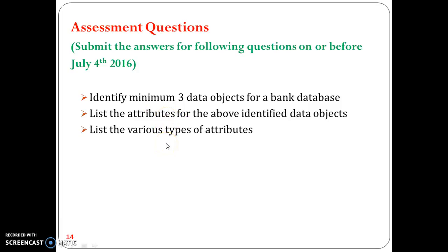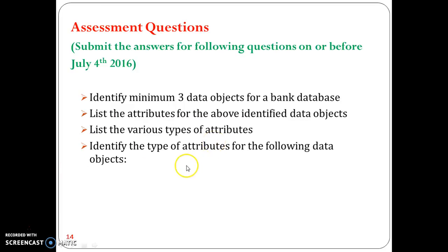The next question is: list the various types of attributes — this is just a recalling question. Following that, you need to identify the types of attributes for the given data objects.